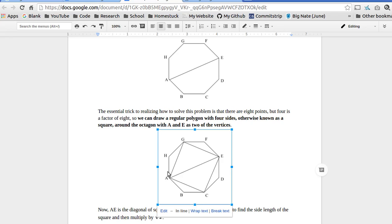And then GE, and then EC, and then CA. And then what we've basically done is drawn a square inside of the octagon.